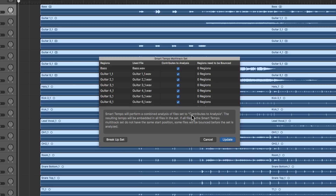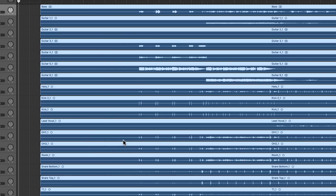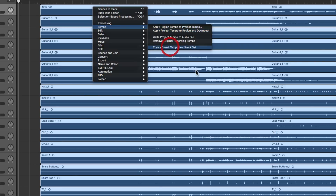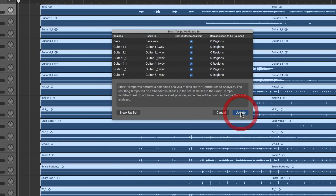It says: 'Smart Tempo will perform a combined analysis of files set to Contributes to Analysis — whichever you've got ticked — and the resulting tempo will be embedded in all files in the set.' If all files in the Smart Tempo multitrack set do not have the same start position, some files will be bounced before the set is analyzed. All my stems begin exactly at the same point, so they're all set to zero. Let's select all the stems and create the Smart Tempo multitrack set — they're all contributing to the analysis — then hit Update.